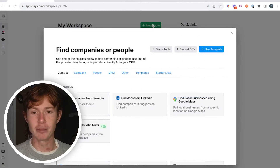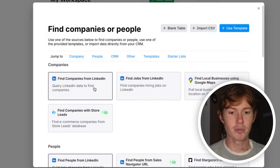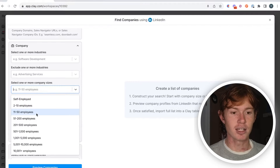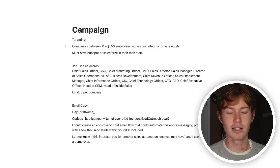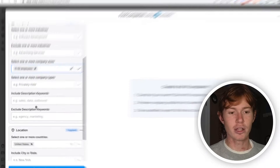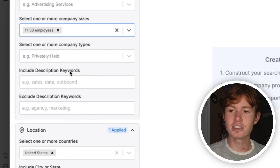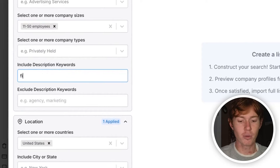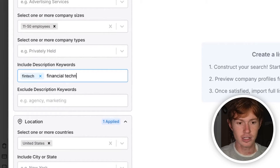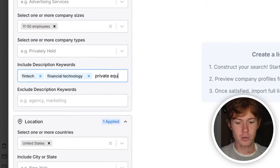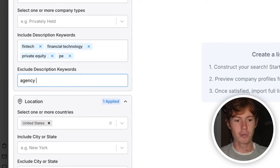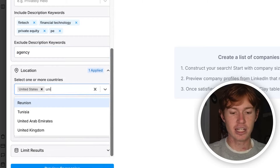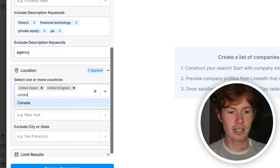First, we are going to go to new table and we're going to go to find companies from LinkedIn. We're going to select 11 to 50 employees, because right here is 11 to 50 employees, which is what we're looking for. Here's a little box — include description keywords — and this means any keywords that are in that company's LinkedIn description we can search through and find specific ones. So in this case, we're looking for fintech, financial technology, private equity, and PE. We want to make sure to keep any agencies out of it because we're not trying to target them. And we're going to look in the United States, United Kingdom, and Canada.